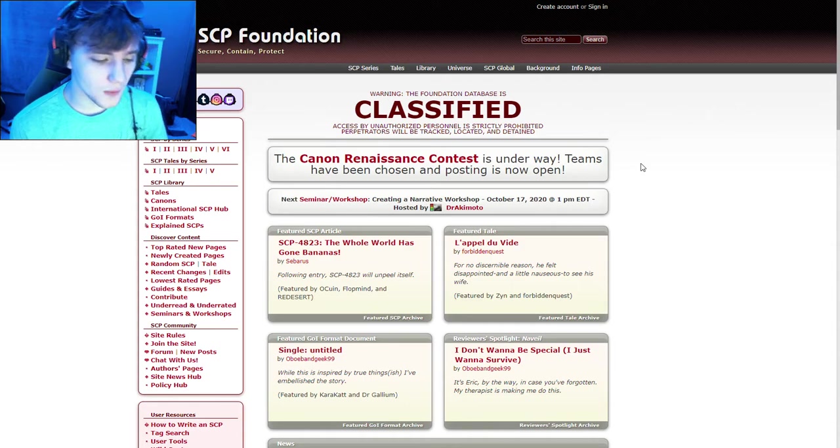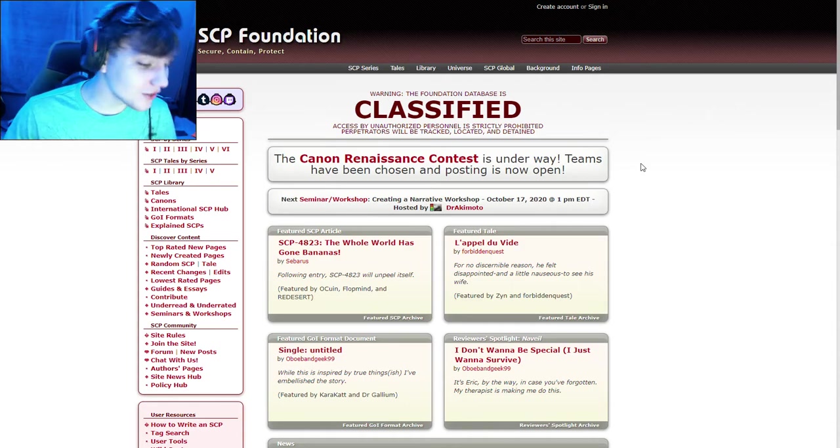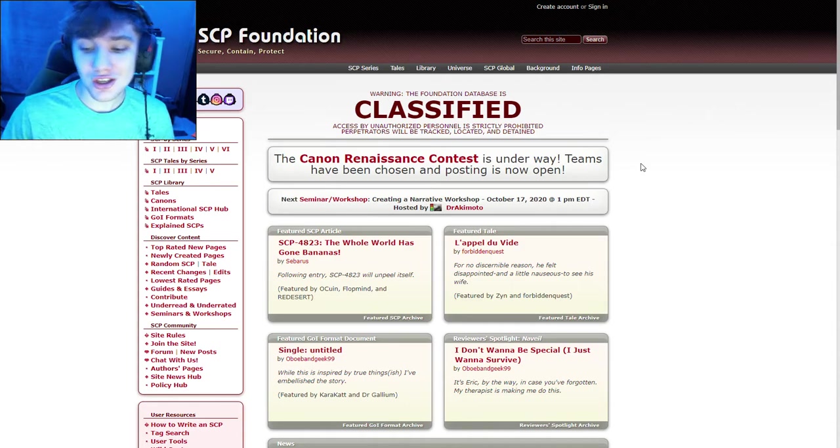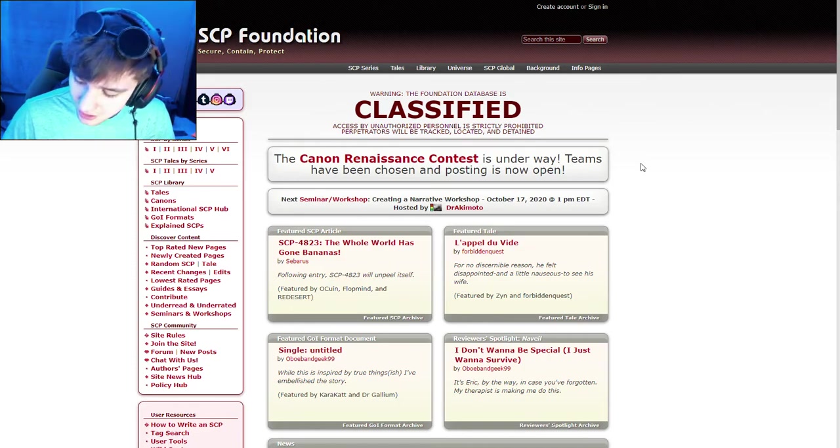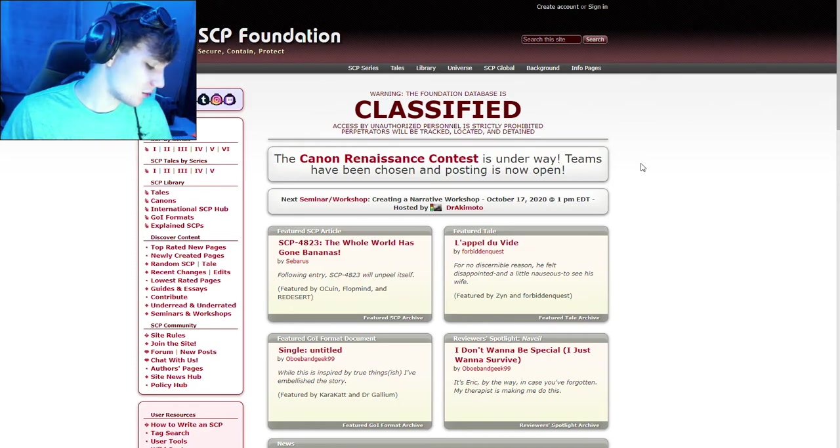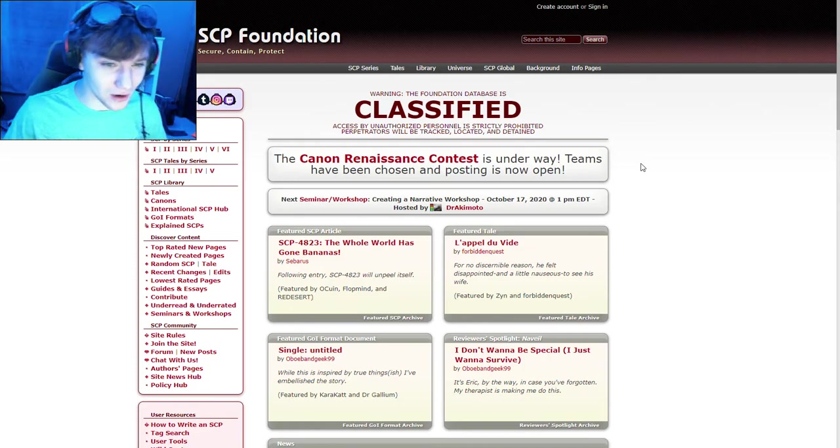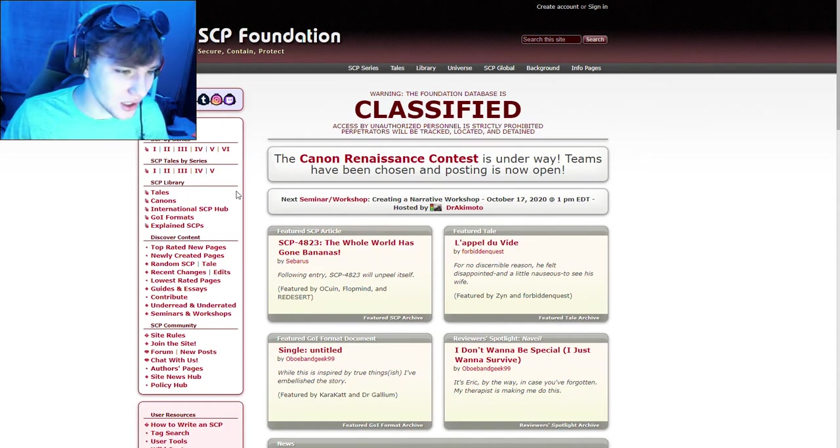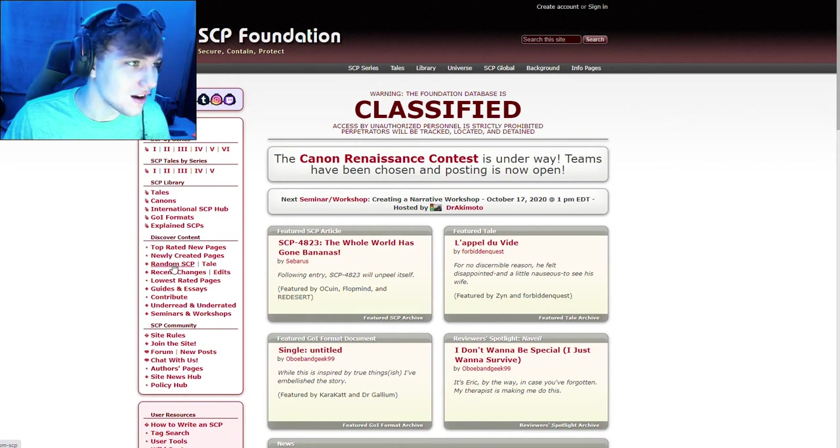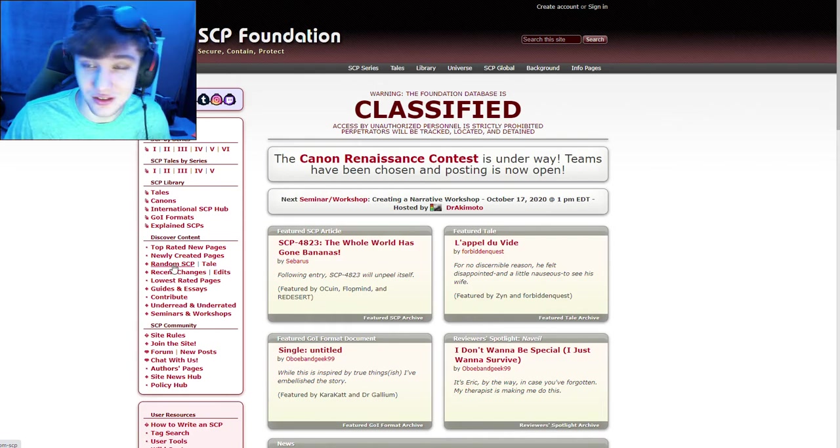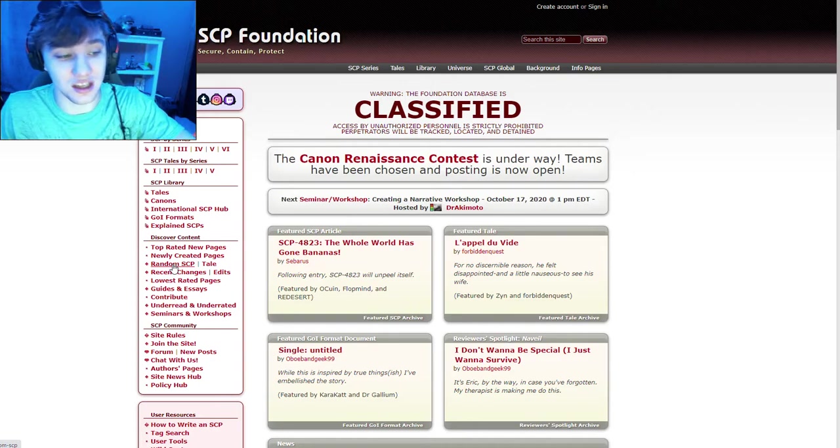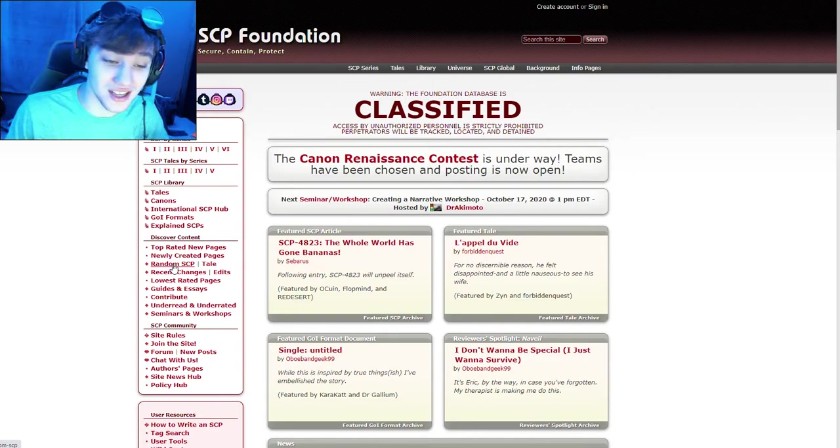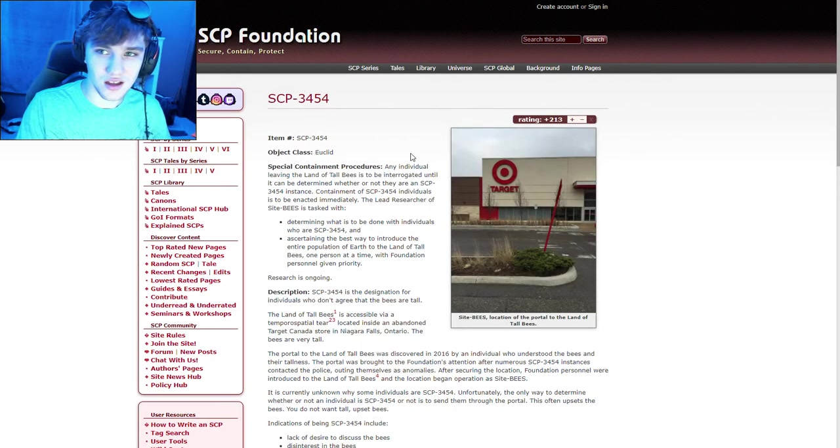So here are three more scary, spooky, spooky-wooky SCPs. As one of you pointed out during a stream, I believe, apparently there literally is a button here that says random SCP generator right here. I used to look up random SCP generator, but now I can just use this little link right here. So, whoever said that, thank you, and let's get into it.